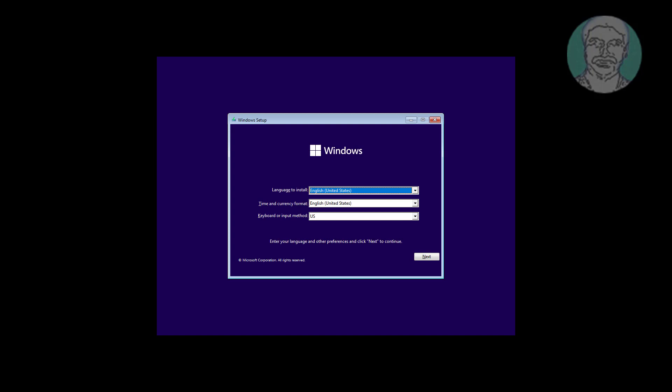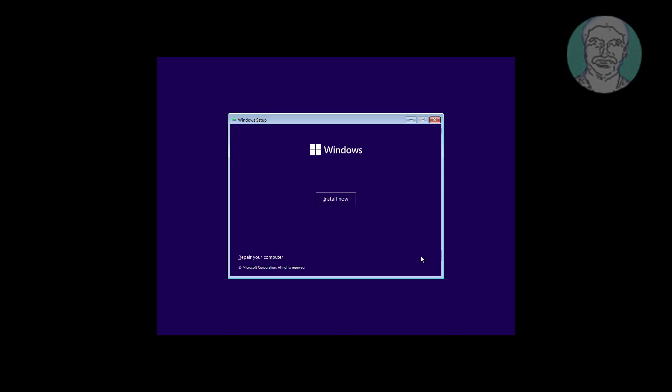Boot with a bootable CD or USB. Click Next, click Repair Your Computer, click Troubleshoot, click Command Prompt.